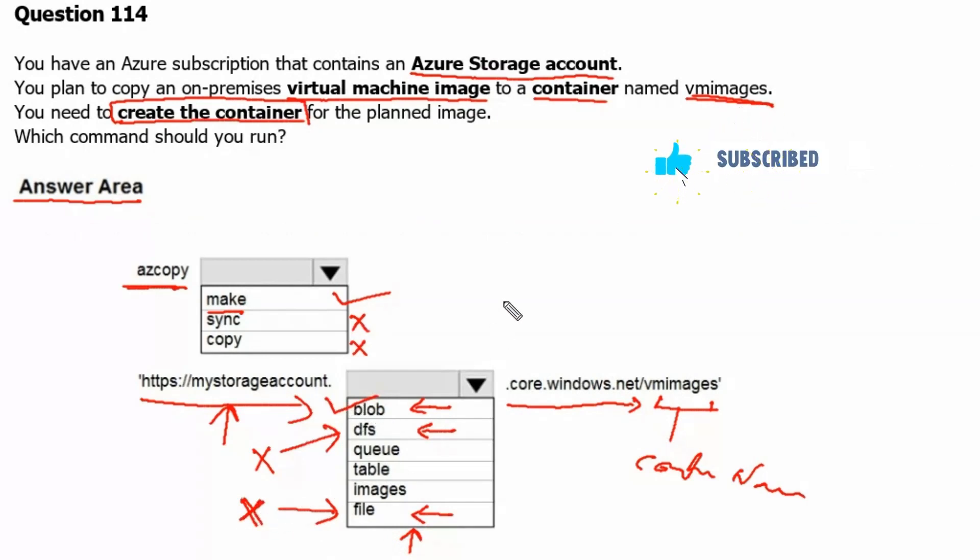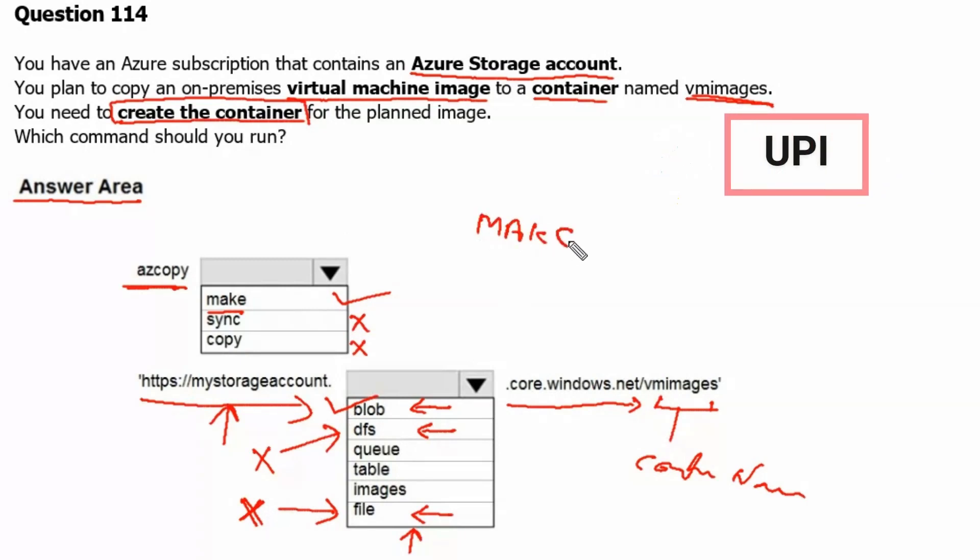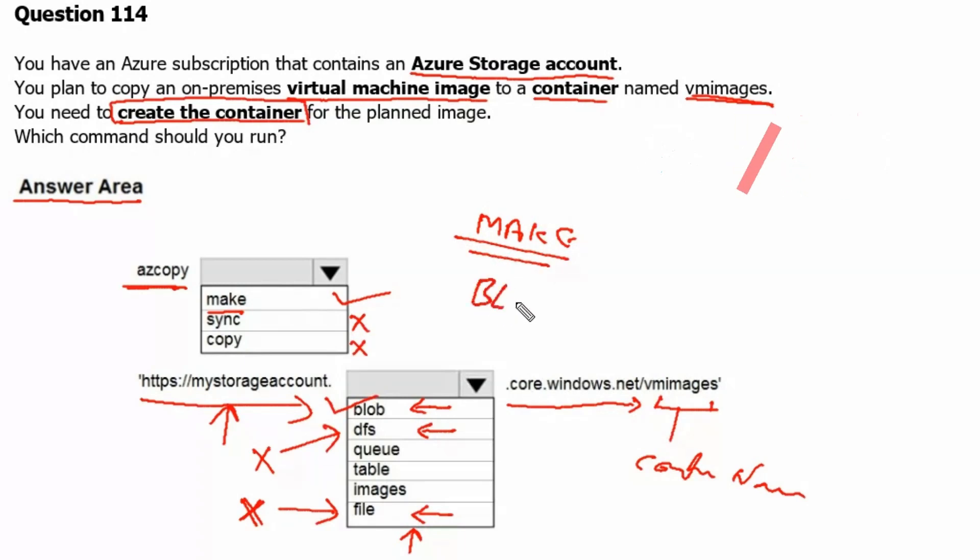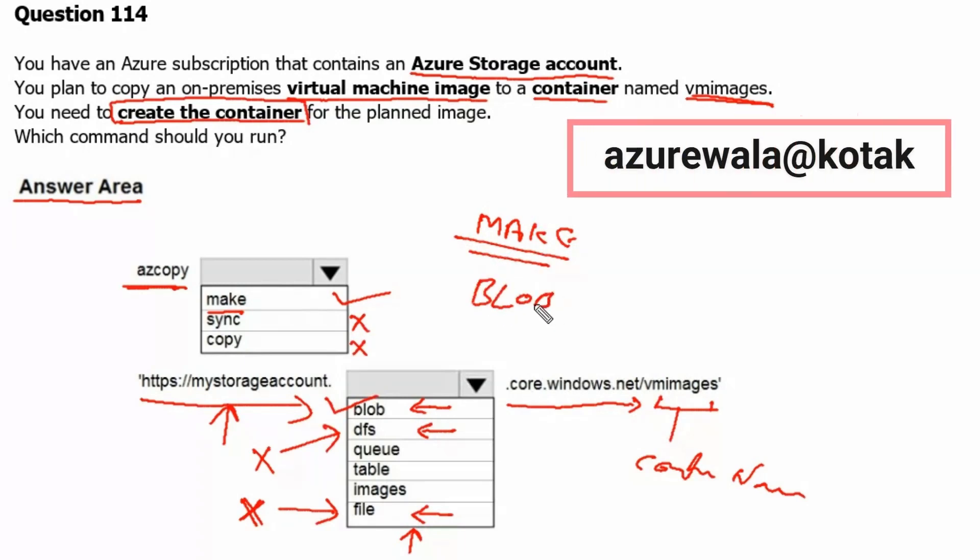Therefore, the answer to this question: make command, which can be used to create the container, and blob, which can be used to store virtual machine images.